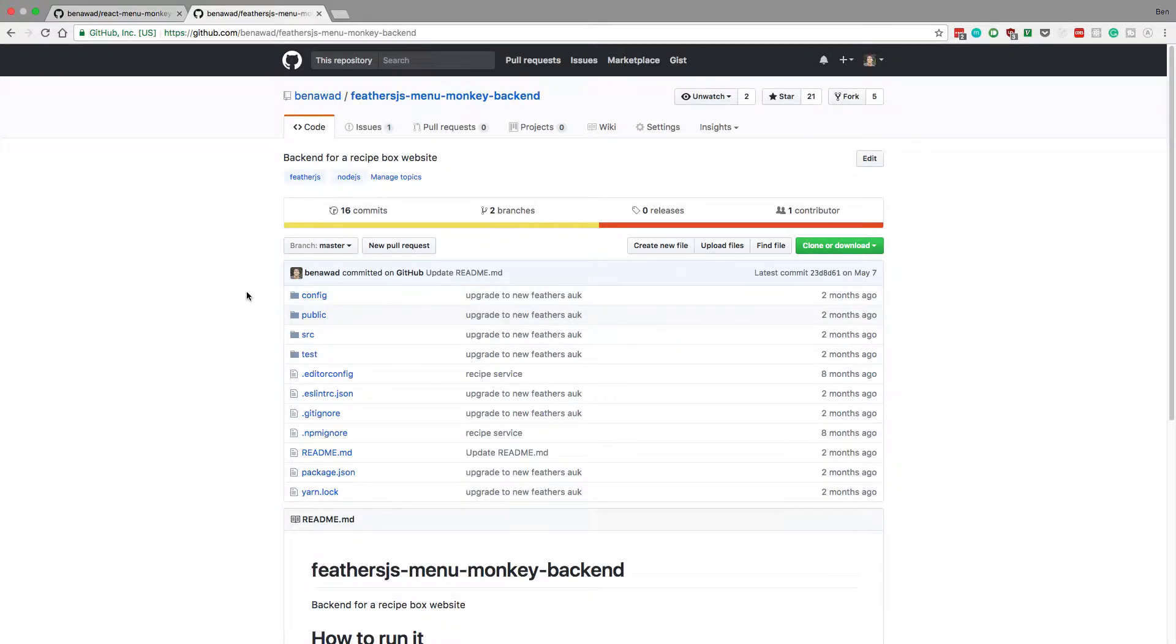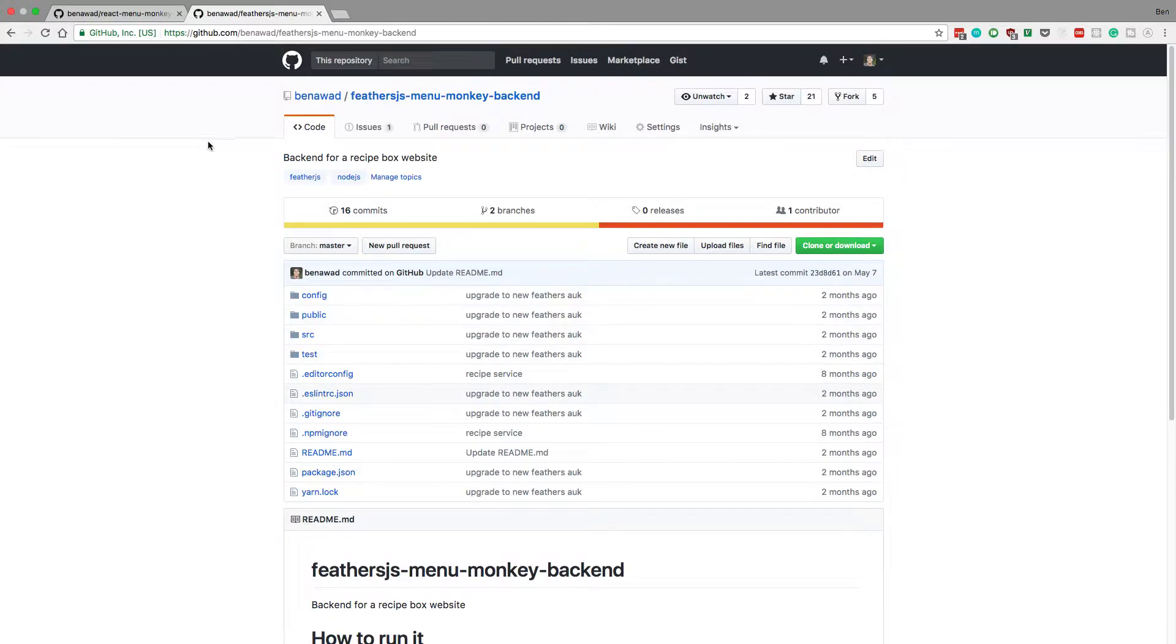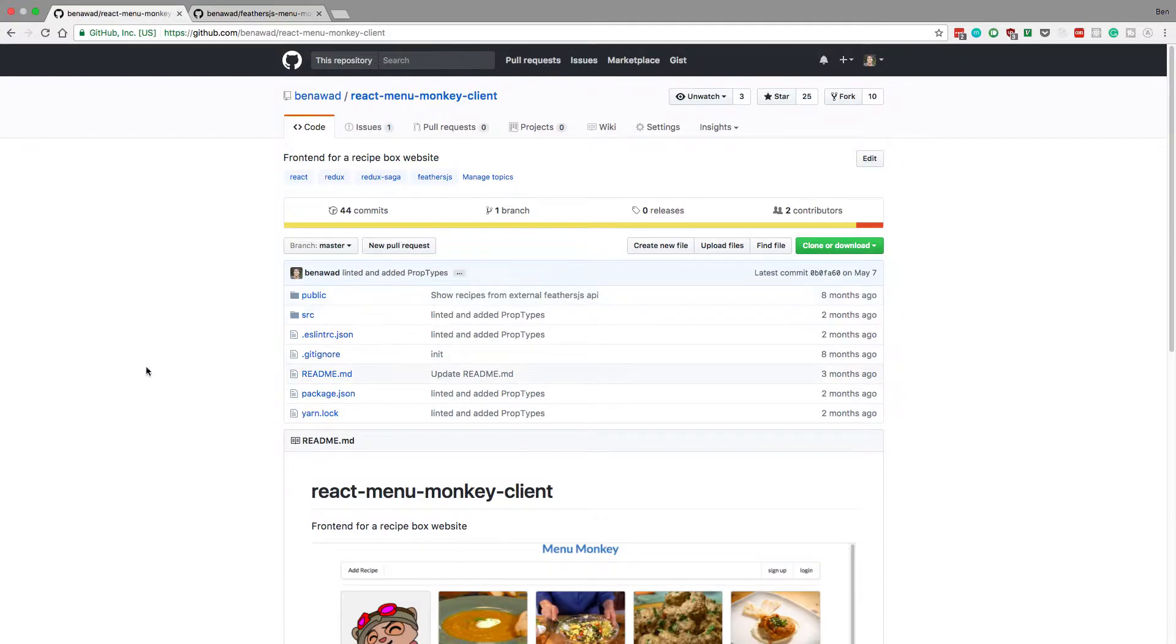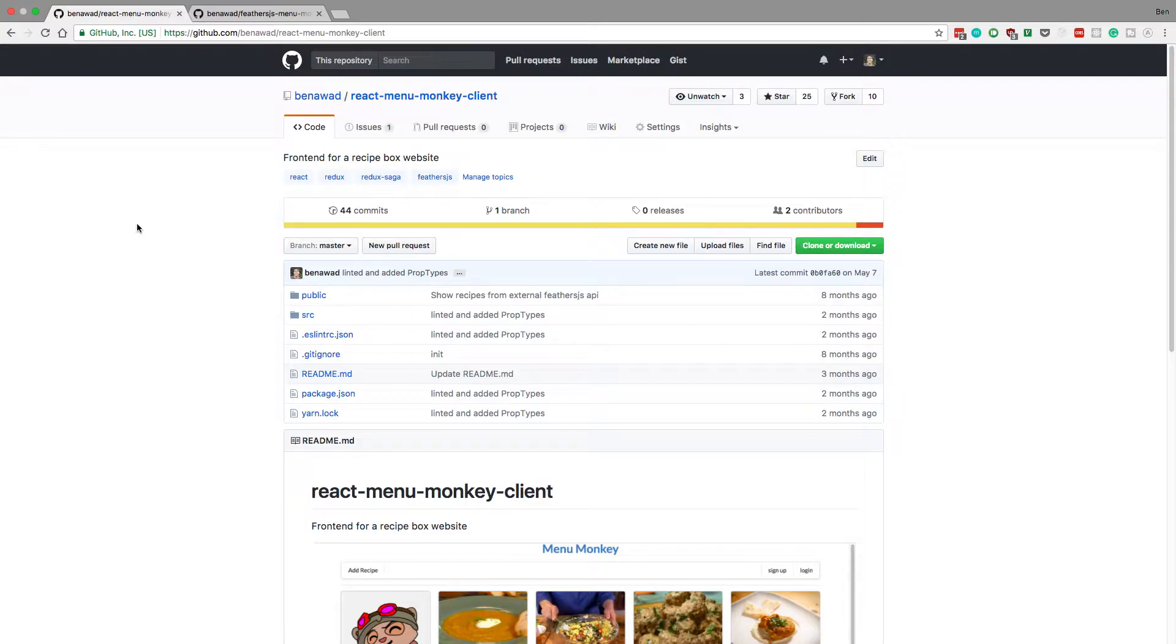So in this example, I'm going to be using my MenuMonkey application. I have a Feathers.js server here, and then a React application here. But you can follow along if you have your own project you'd like to do this with.